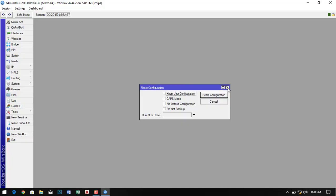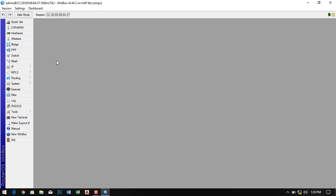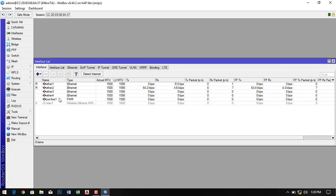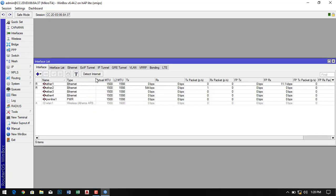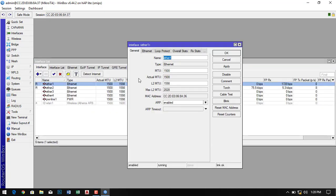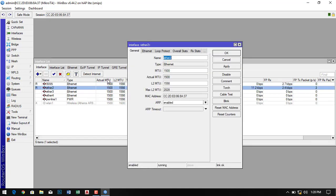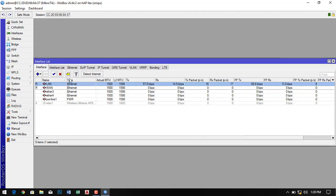First of all, reset the firewall. Now give the interface names so we can easily identify which interface is related to what. So first we give the WAN and LAN names. The first one is our WAN, which provides us the internet connection, and another one is LAN for the local area network.